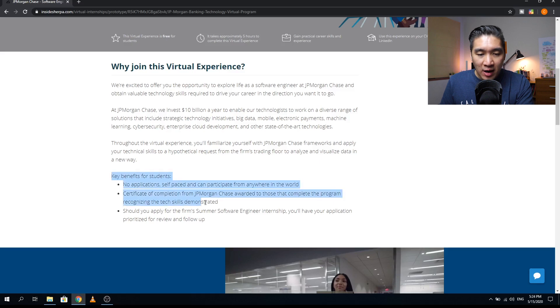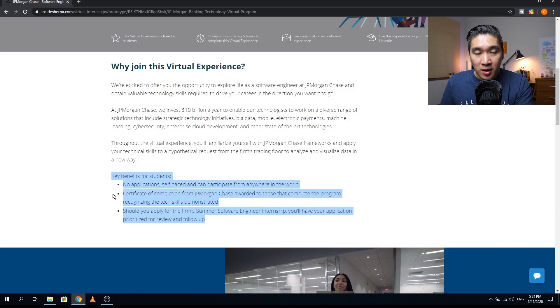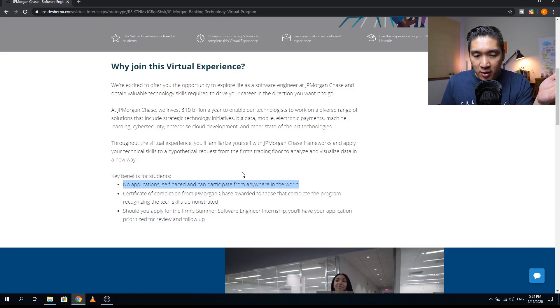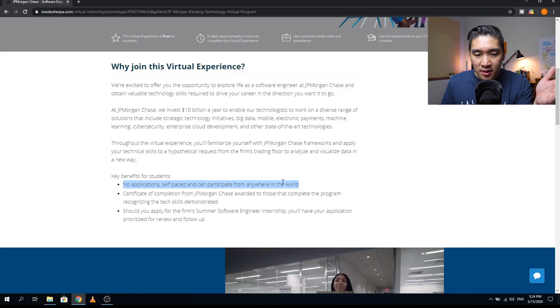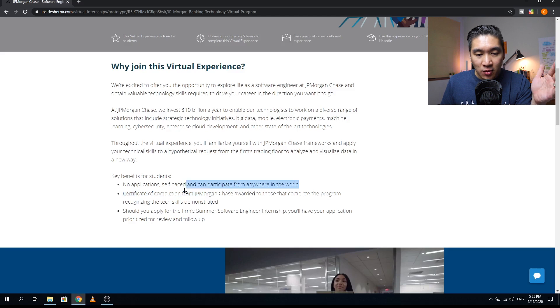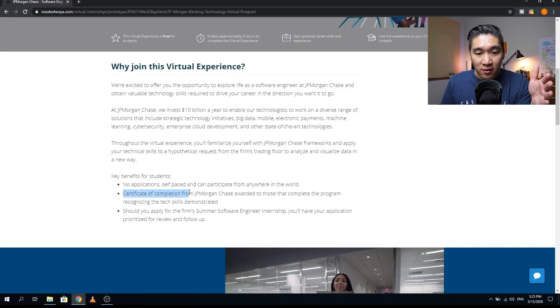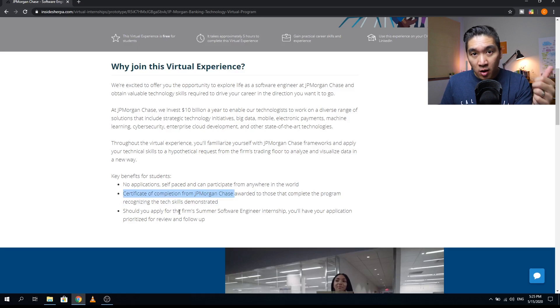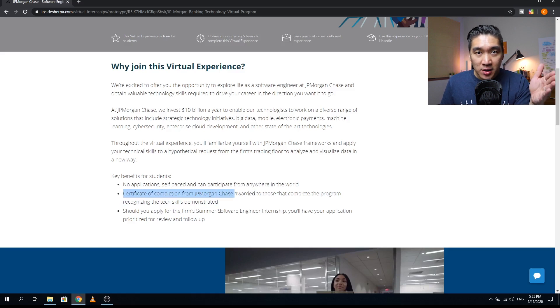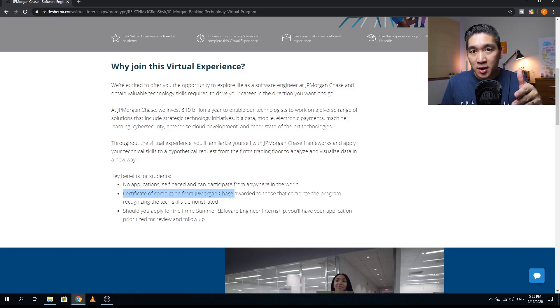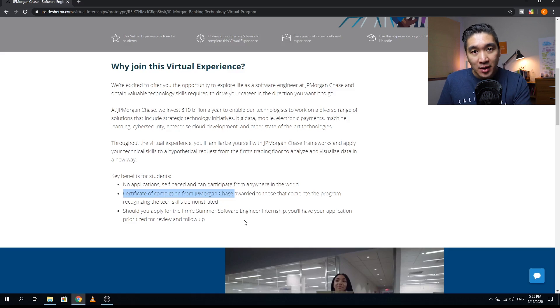In this paragraph, it mentions the benefits of the program, which was partly mentioned above. The first point is that there's no applications required, the program is self-paced, and you can participate in the program from anywhere in the world by using the internet. Second bullet point here is that you're going to get a certificate of completion directly from JPMorgan Chase upon completion of this program, which will be awesome to have. And as also mentioned previously, if you apply for a summer software engineering internship, your application will be prioritized.